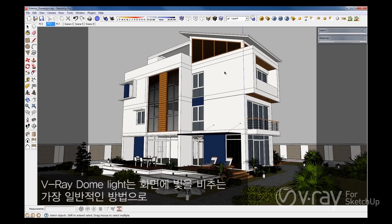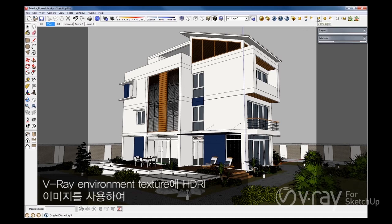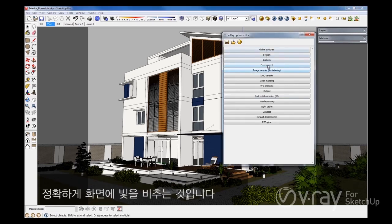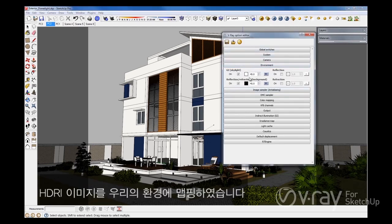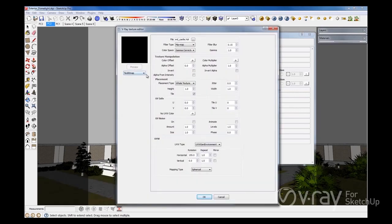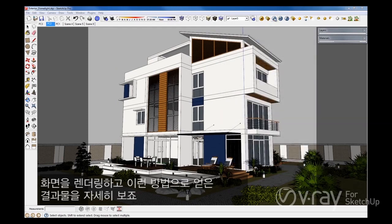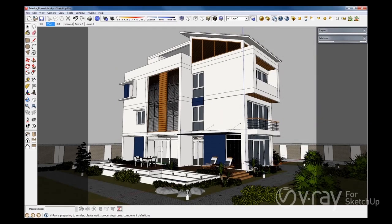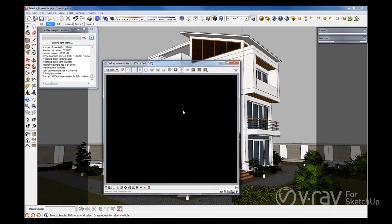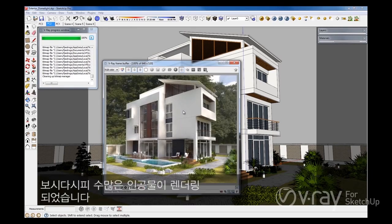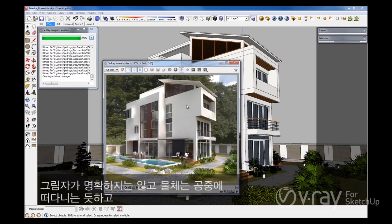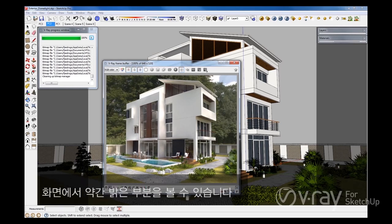Prior to having the V-Ray Dome Light, the most common way to illuminate a scene was to use an HDR image for the V-Ray environment texture, which is exactly how we're illuminating this scene — we have mapped an HDRI image to our environment. Let's render the scene to have a closer look at the results. As you can see, there are plenty of artifacts in the rendering. We have shadows that are not defined very well, there are objects that seem to be floating in the air, and you can see some bright spots throughout the image.